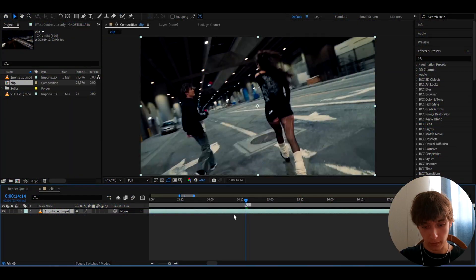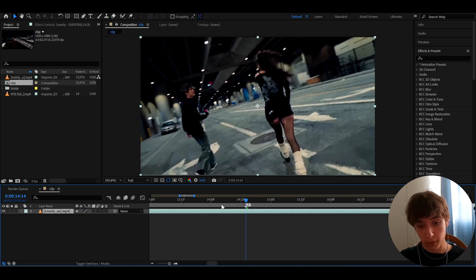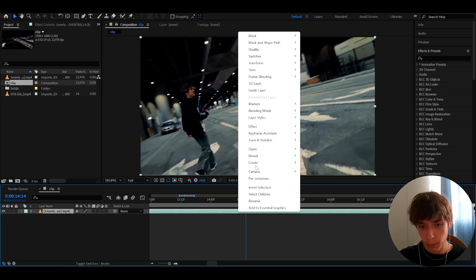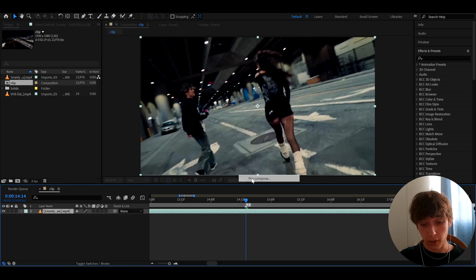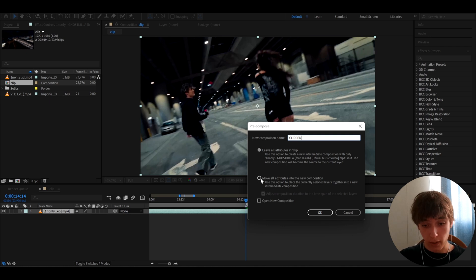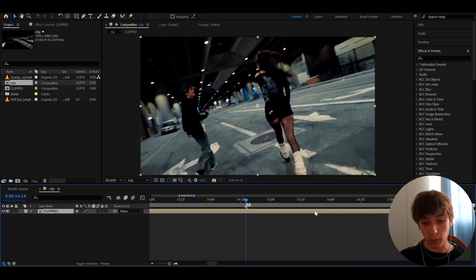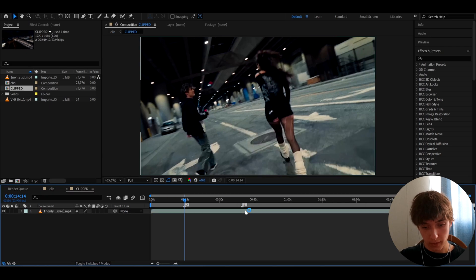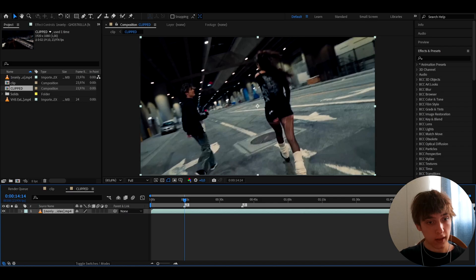I have a clip from the Ghost Killer music video. What we can do is pre-compose the clip — right click on the clip, or whatever clip you have. You don't have to use the Ghost Killer music video. Call it something like 'Clipped' and press 'Move all attributes into new composition,' then press OK.